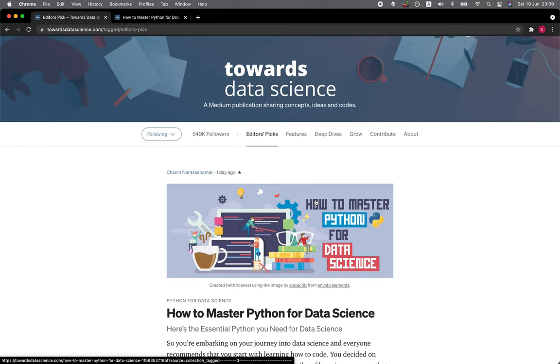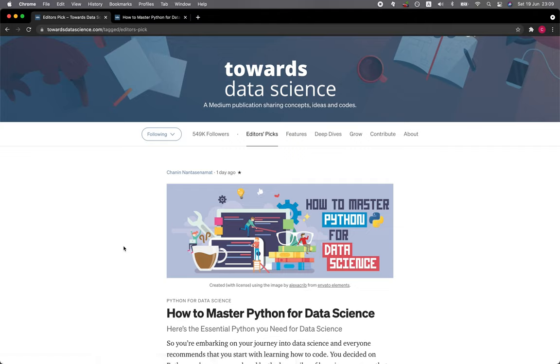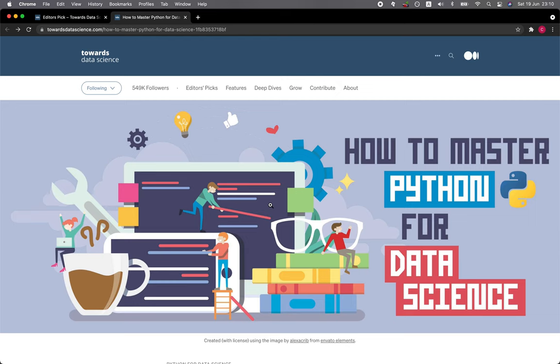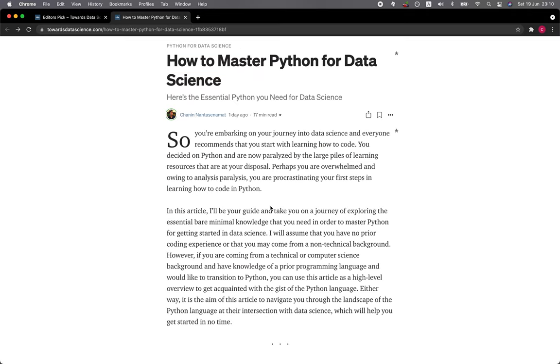In this video, I'm going to talk about how you could master Python for data science and we're going to take a look at the essential minimal set of Python that you need to know for data science.